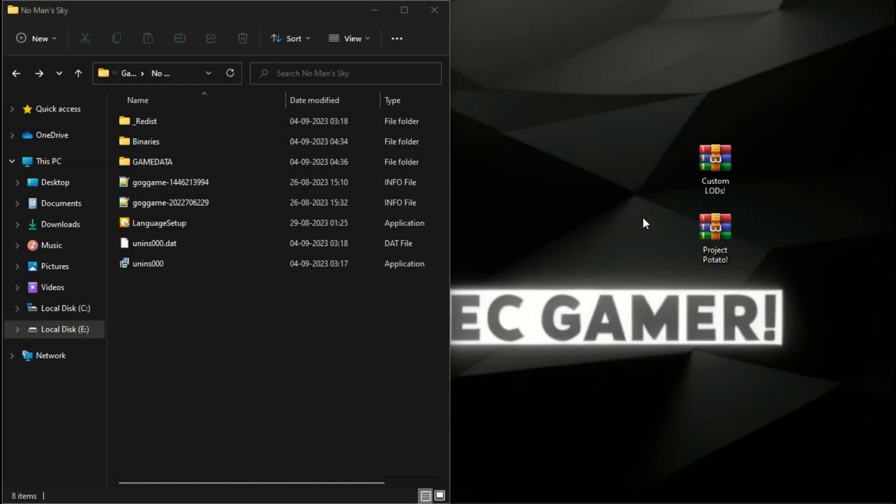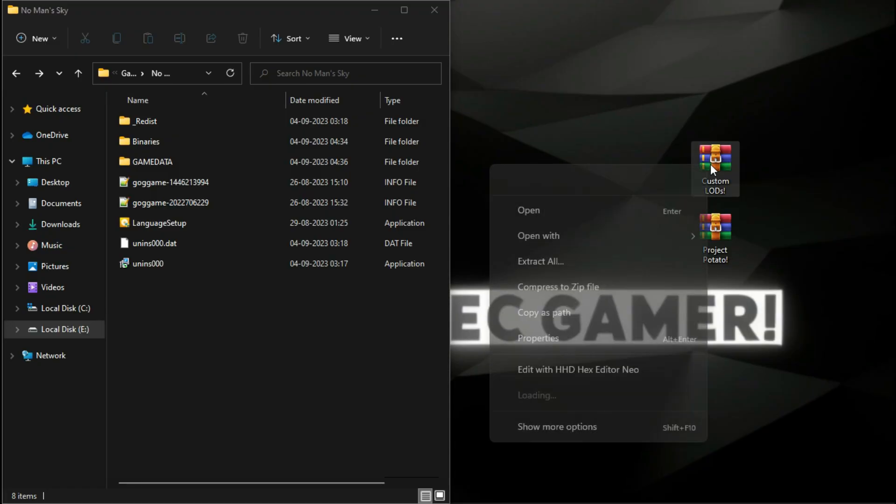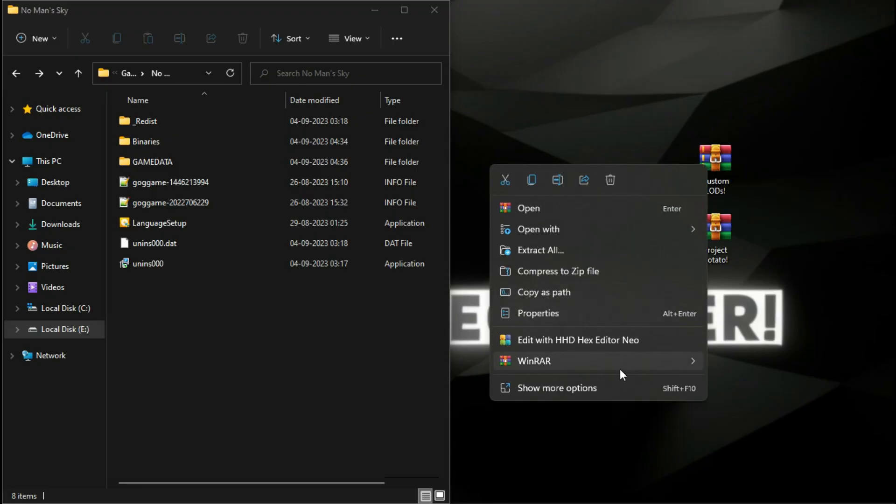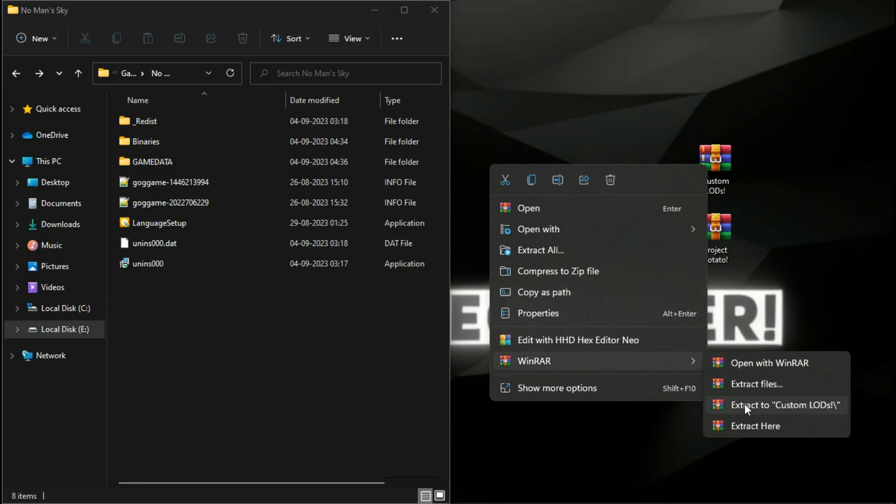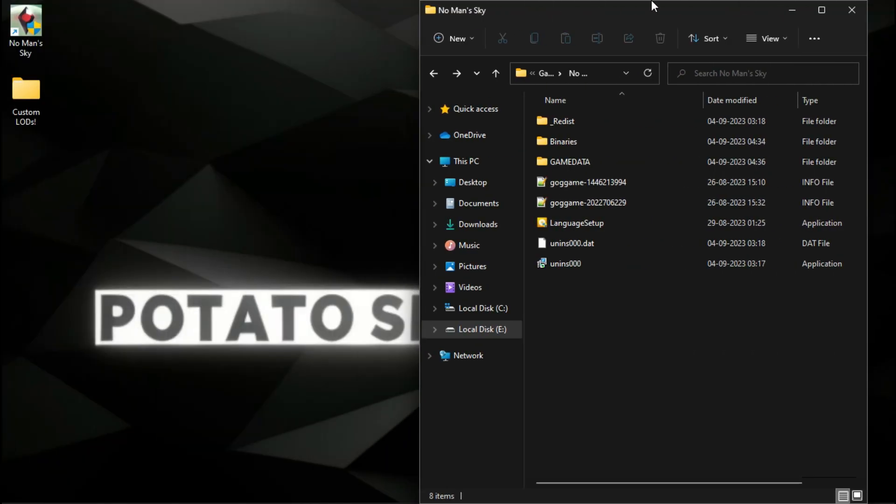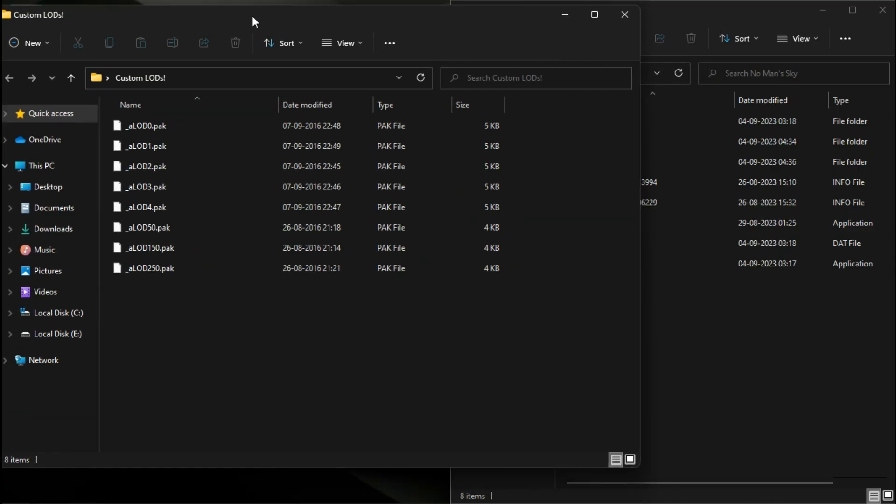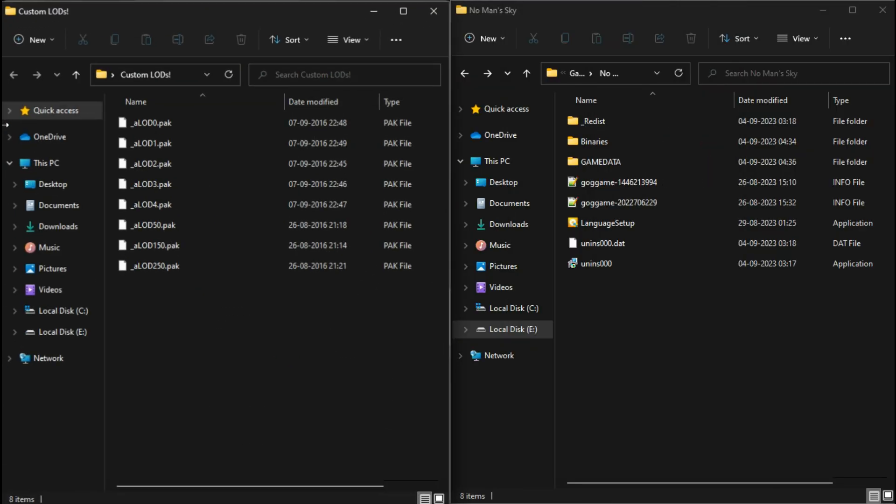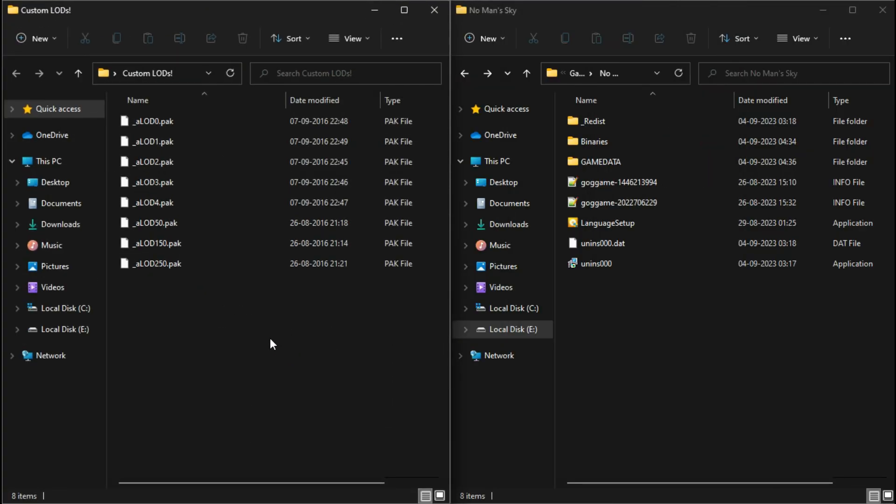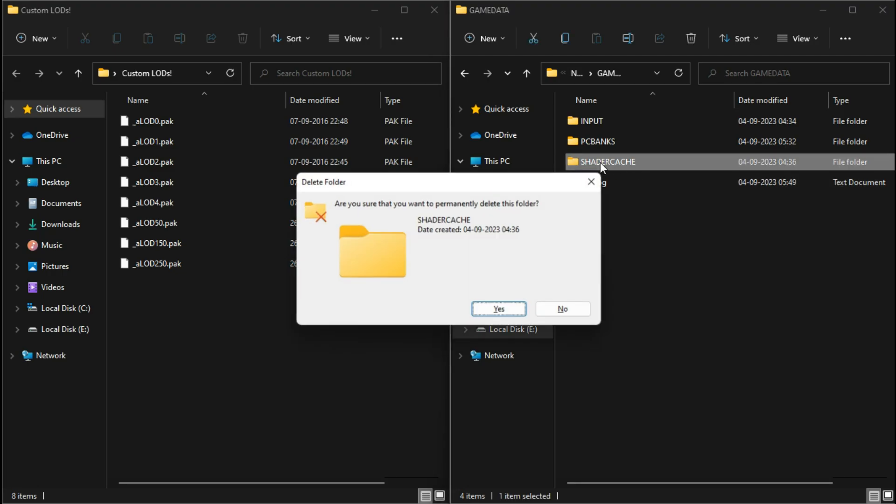Next, we'll use some mods to boost game performance. Simply download these mods from the description and extract them. Before that, remember to delete the shader cache folder.